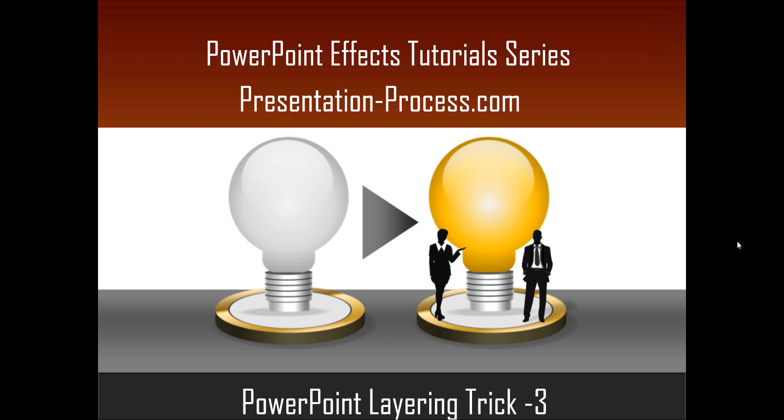Hello, I am Ramgopal from PresentationProcess.com. In this edition of PowerPoint effects tutorial series, you are going to learn another cool layering trick in PowerPoint.